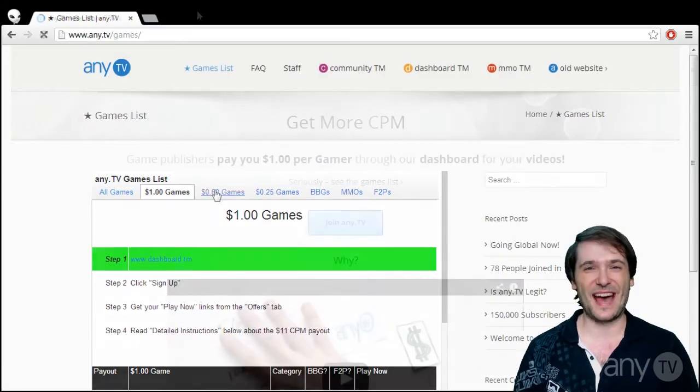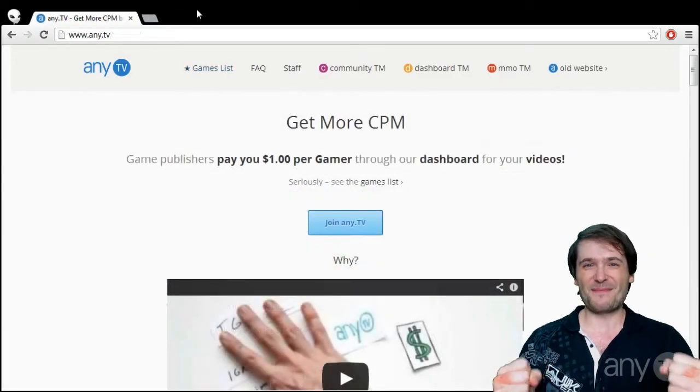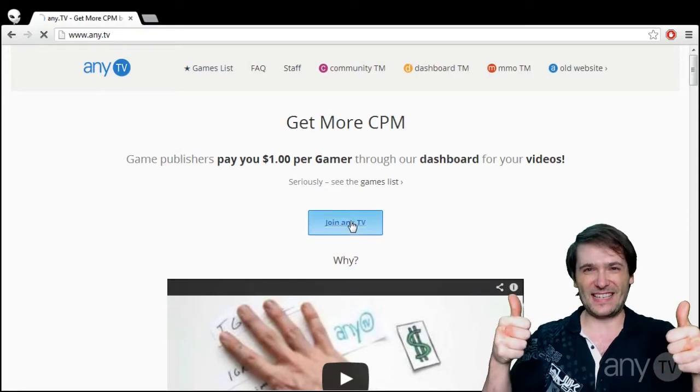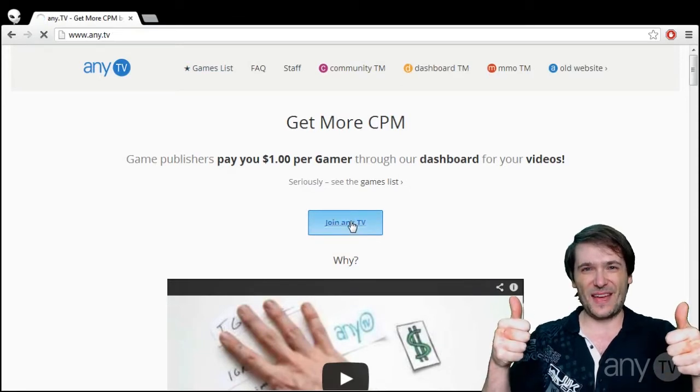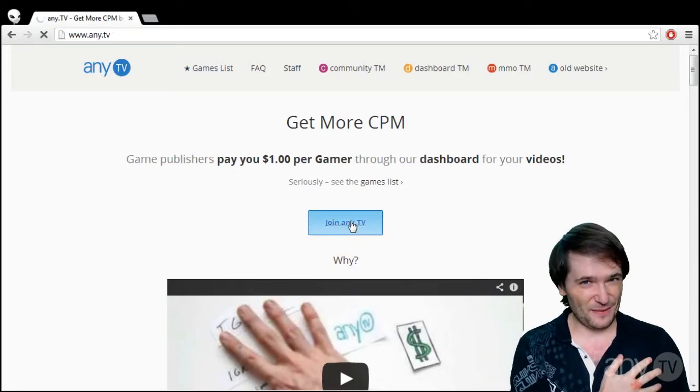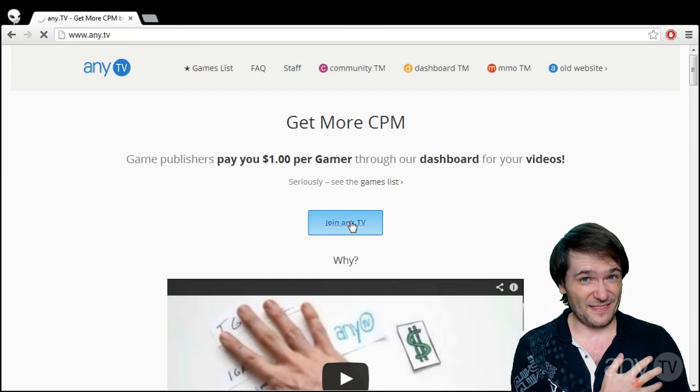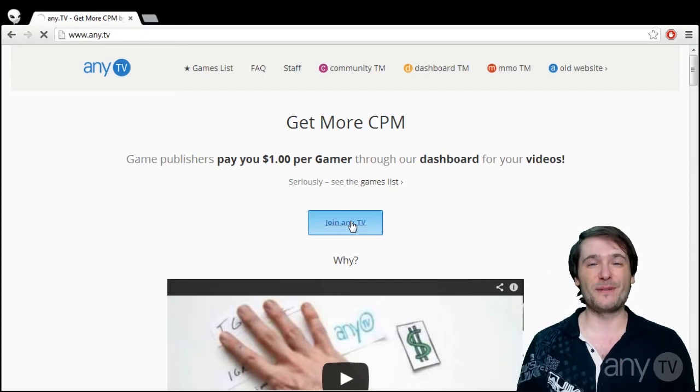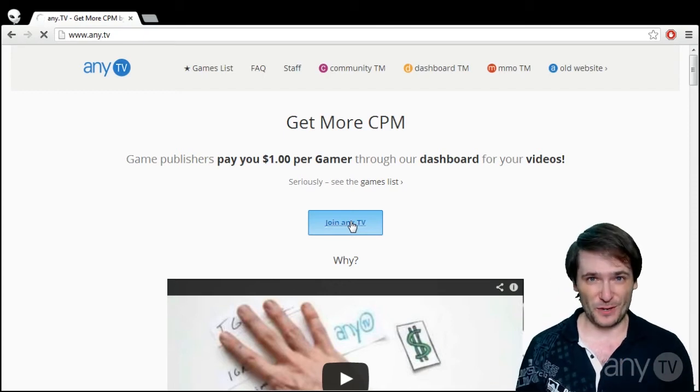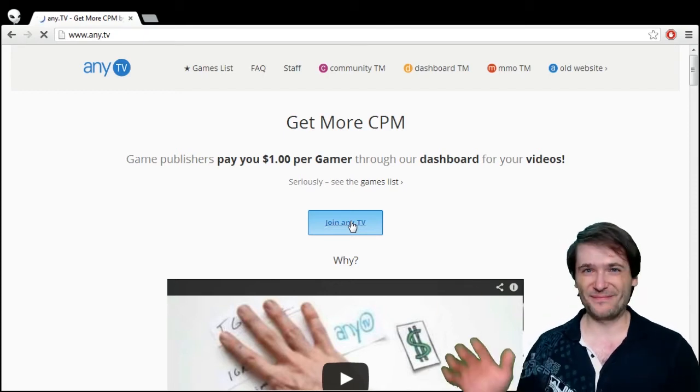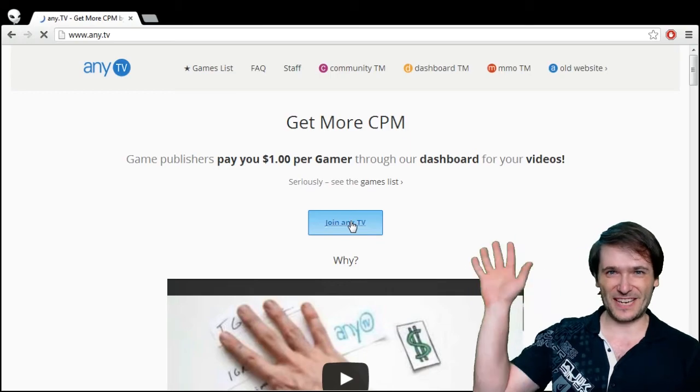It's as simple as that. Get more CPM on any TV. My name is George, CEO of any TV and I hope you enjoy what we built for you. Till next time, zaijian.